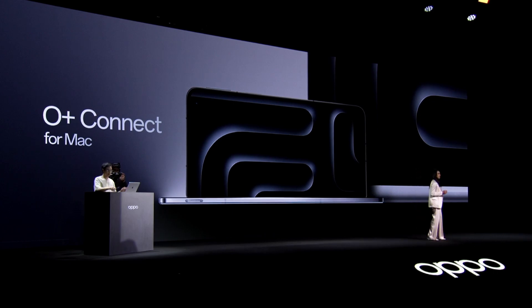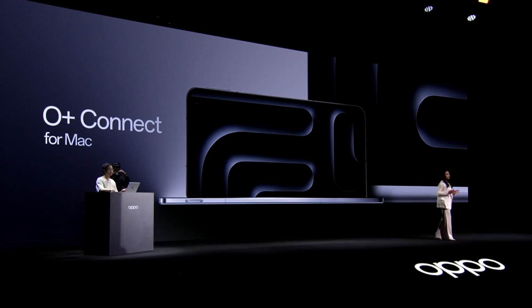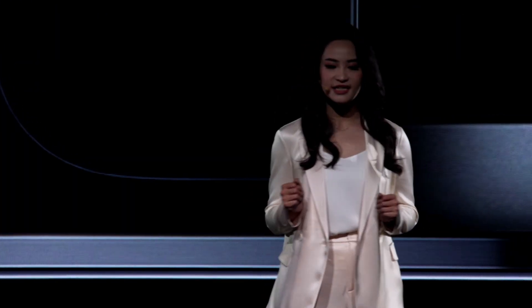If you are a Mac user, you know Mac and Android don't always play well together. Something simple as sharing a photo can be frustrating. O Plus Connect changes it all.